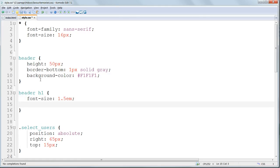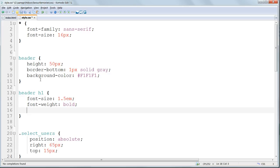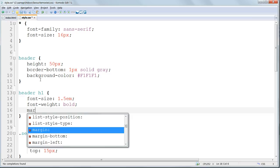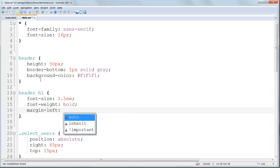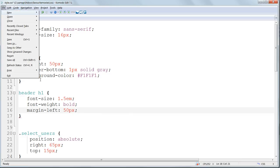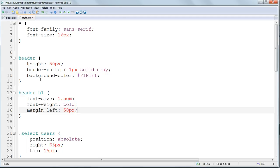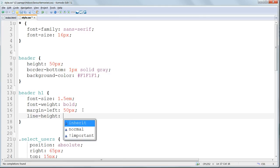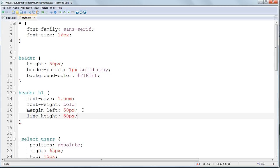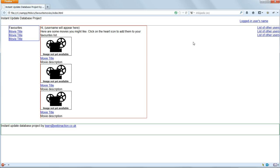We'll give this header a font weight bold and space it out from the left with a margin left of 50 pixels. The header has a height of 50 pixels. And the way to get text aligned vertically to the middle of a box is to apply the same line height property as the height of the box. So we'll give it a line height also of 50 pixels. Save and refresh, and we'll see that the header is now styled as we want it.